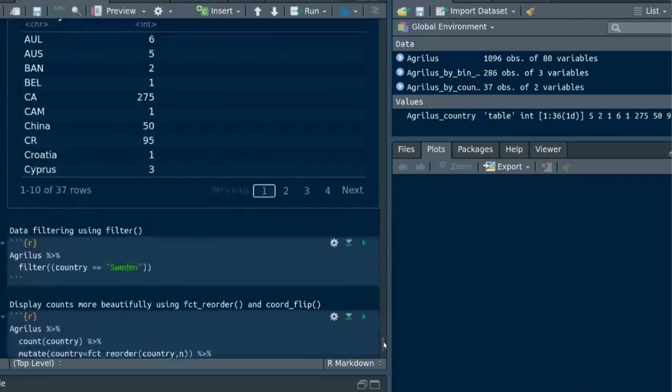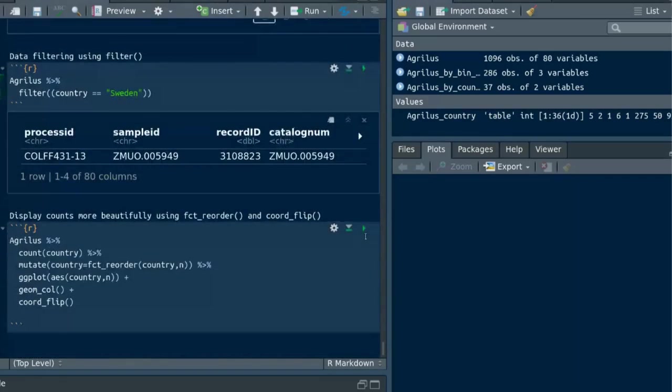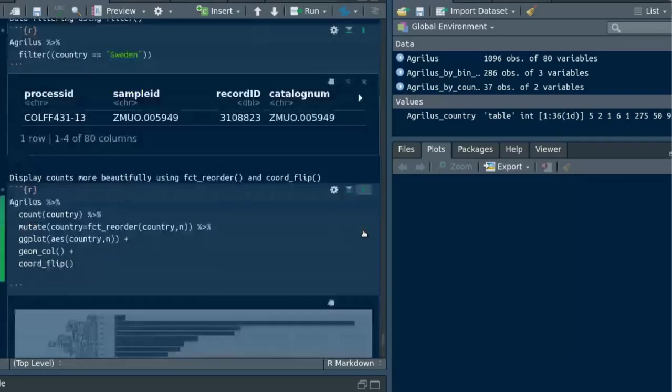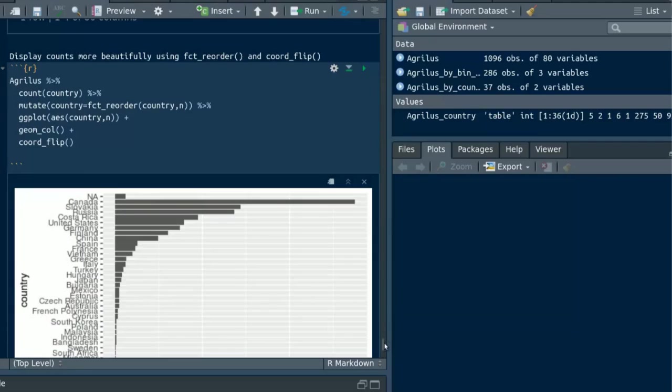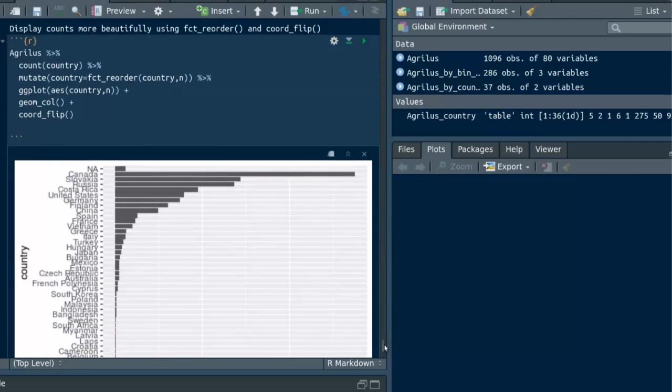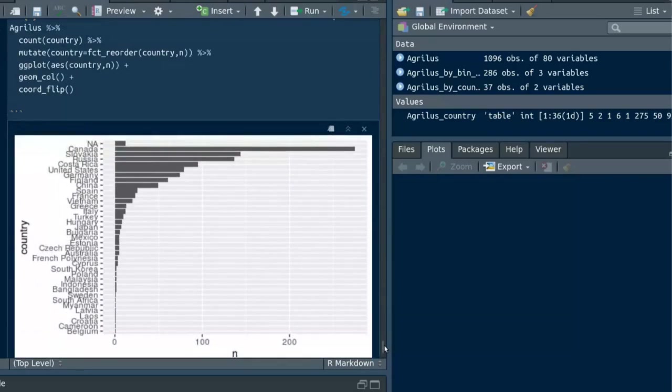Finally I am going to combine fct_reorder and coord_flip to display counts more beautifully in a plot. Here the fct_reorder can be used to sort bar charts while coord_flip to display these counts better. By running coord_flip we can get flipped x and y axis to see the count and the country name clearly.